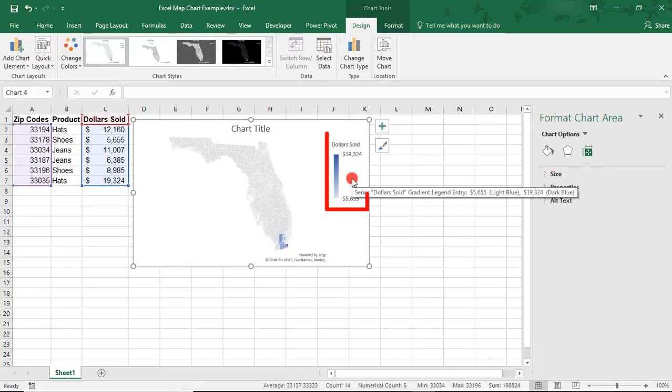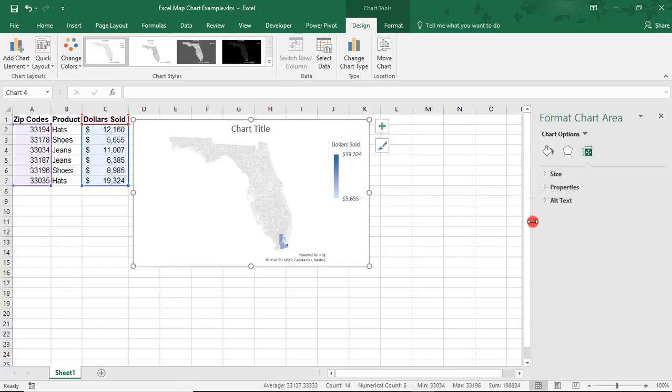Notice how the legend has changed to a gradient shading based on the dollar amount. This means that the higher the amount of dollars sold, the darker that area will be on my map.